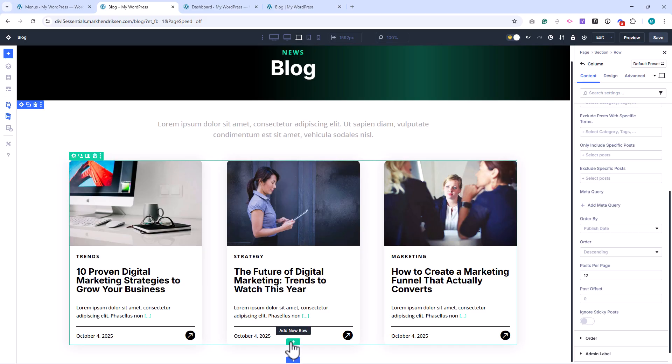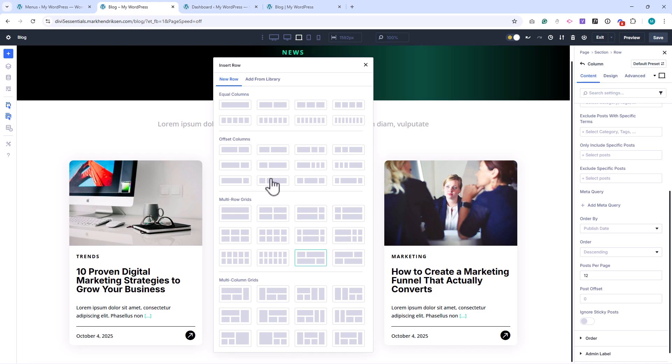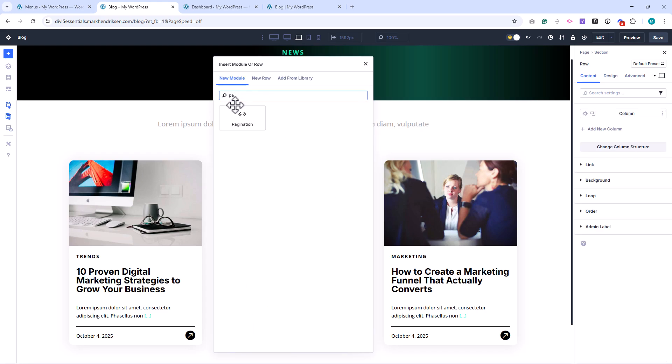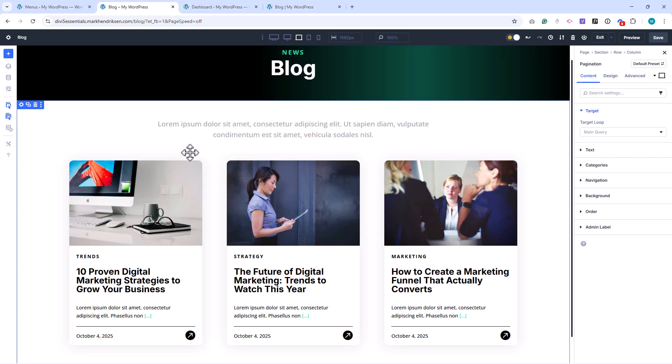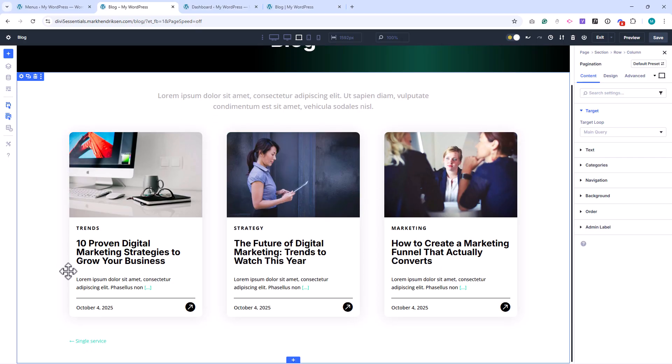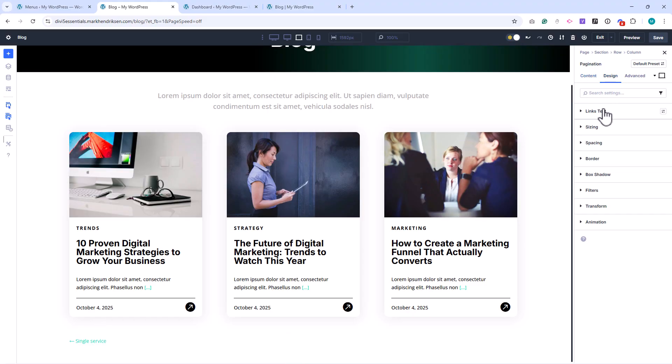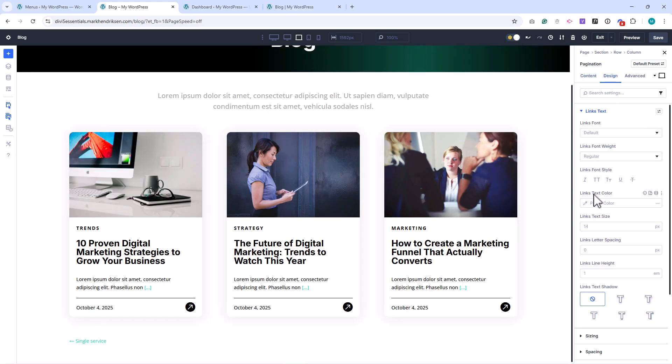To do that, add a new row with a single column layout, and place a pagination module inside it. Let's quickly style this so it's easier to see. I'll set the text color to black, and the font weight to bold.